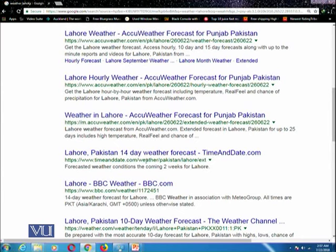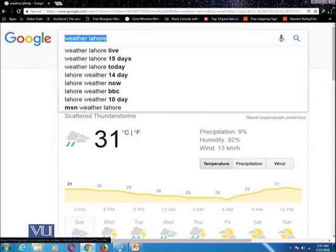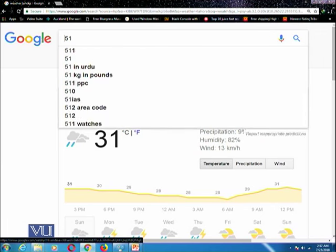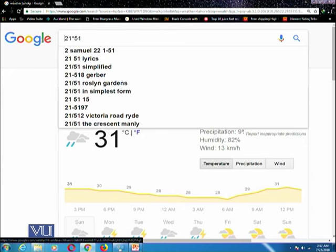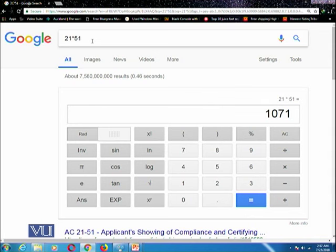The next thing is calculations. If you want to calculate something, you just need to type that query directly — for example, I am typing a multiplication query and it is giving me the answer in a sophisticated dial pad, which is a built-in calculator. This means that while searching on Google, you do not need to open a separate calculator application; instead you can type directly in the search box.